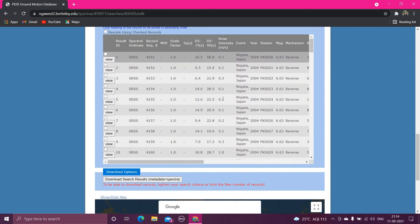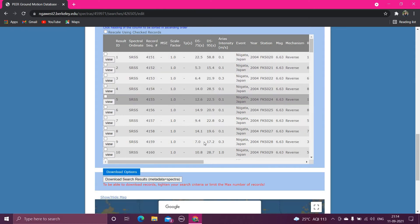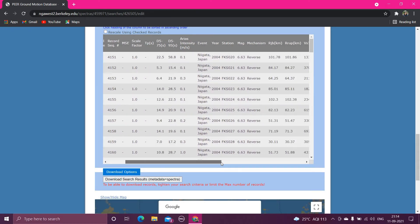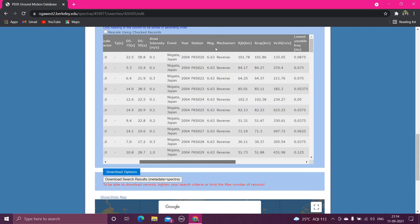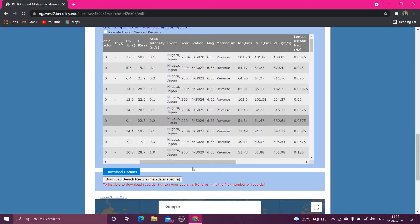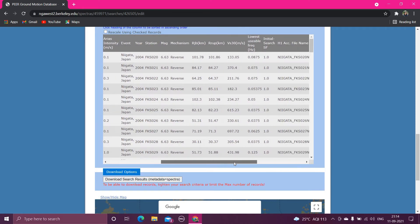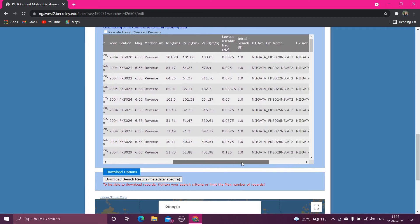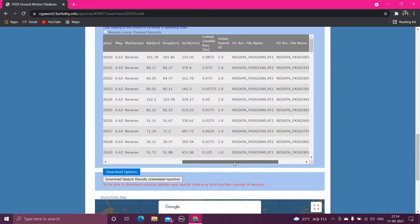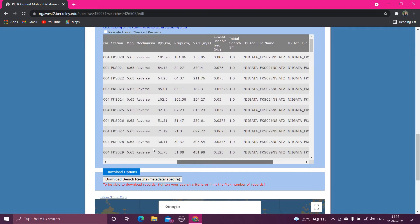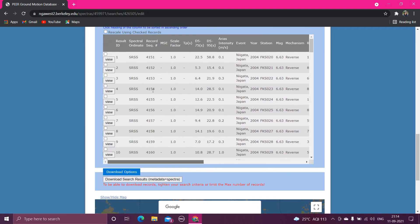Corresponding to each station, for every station it has given the data, and all other data are also given, for example, magnitude, shear wave velocity, etc.